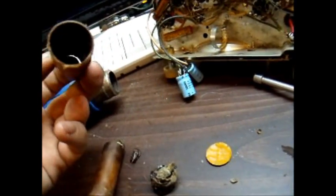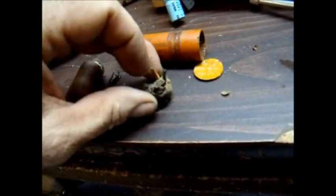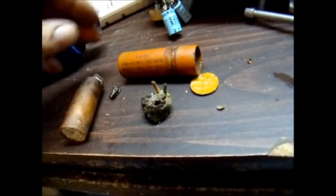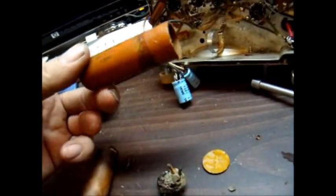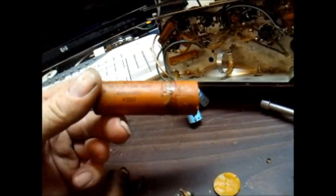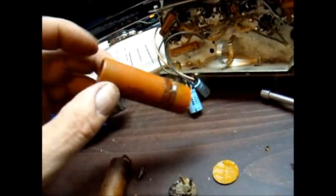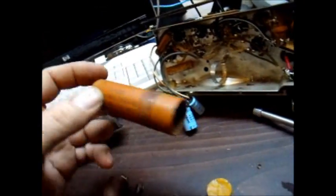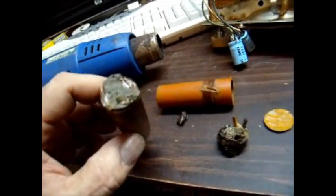And then the end where the wires came out started getting gooey, and then that popped out. And then I heated the whole thing, trying not to burn it and mess up the writing, and then I could just push on this end and the guts just slid right out.